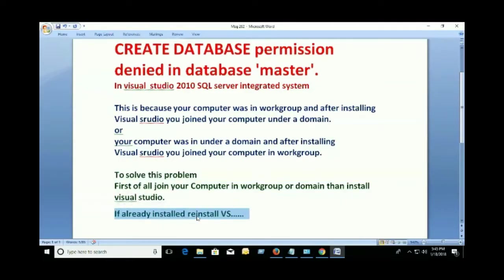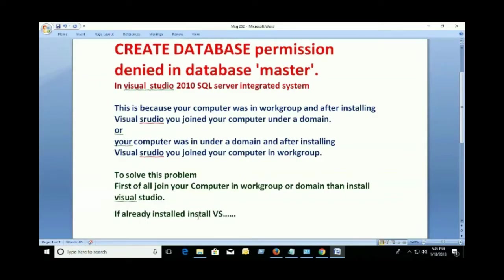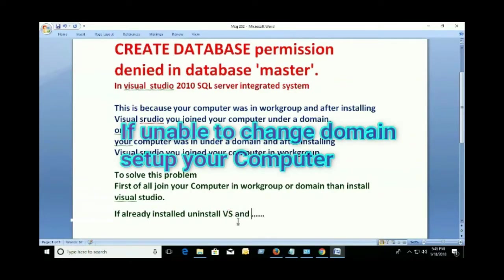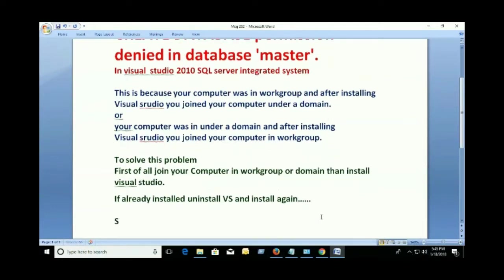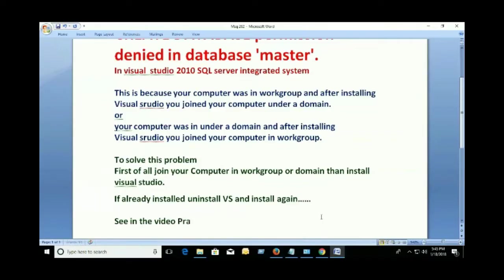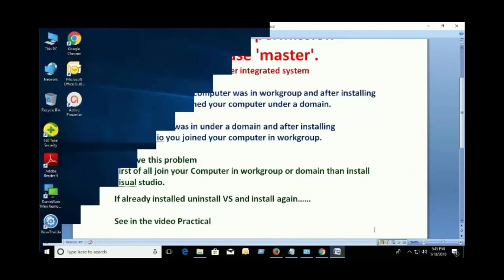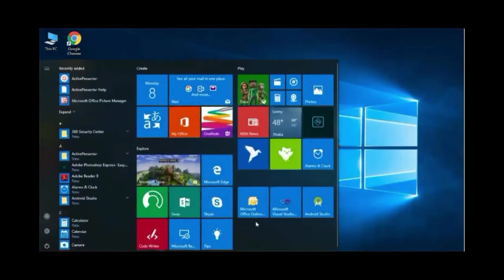If you join the domain then install, it will be okay. Otherwise, you will see the message 'database permission denied in Database Master.' So if already installed, uninstall Visual Studio and install again. See the video in practical, and the whole SQL Server tutorial you can get in this channel.